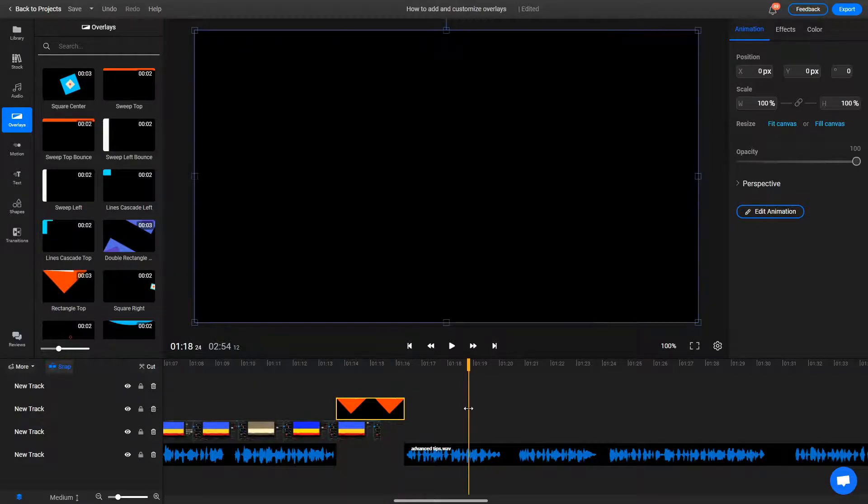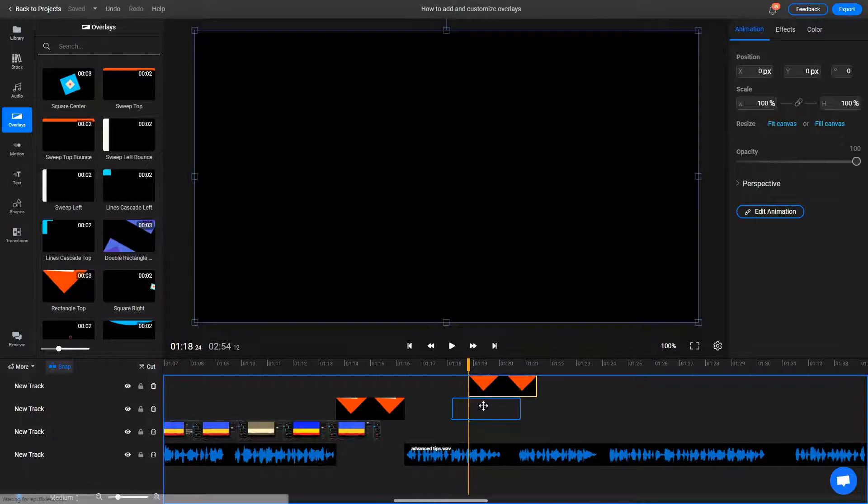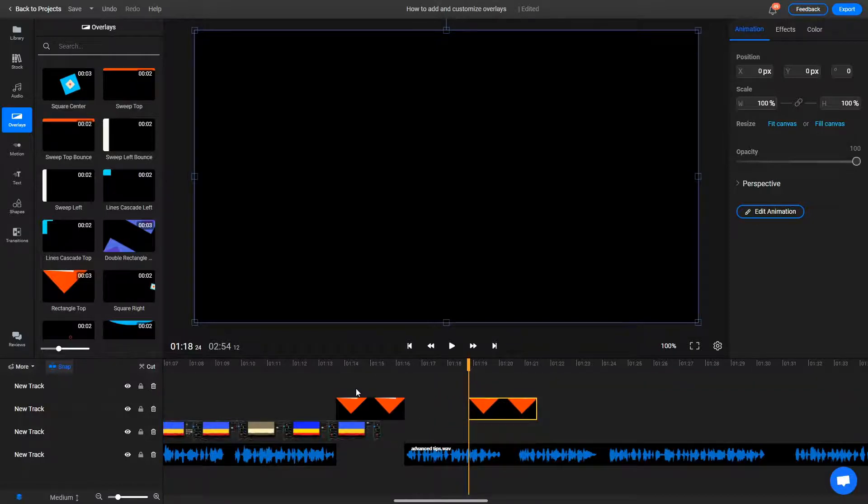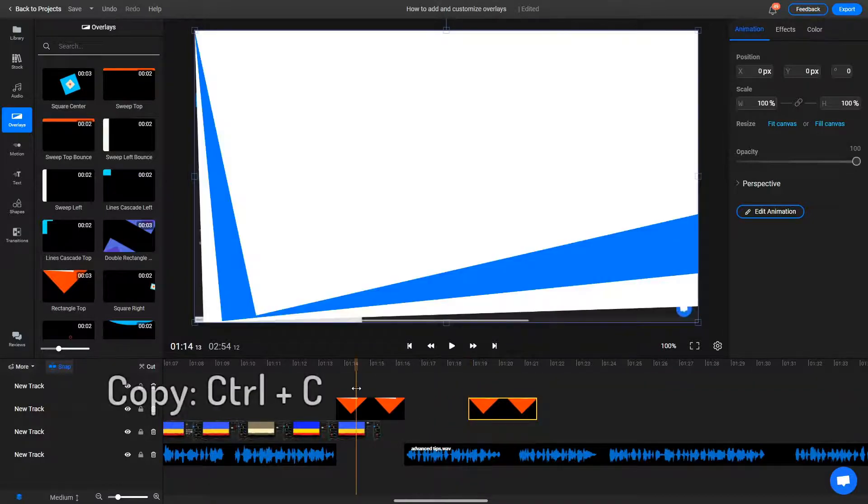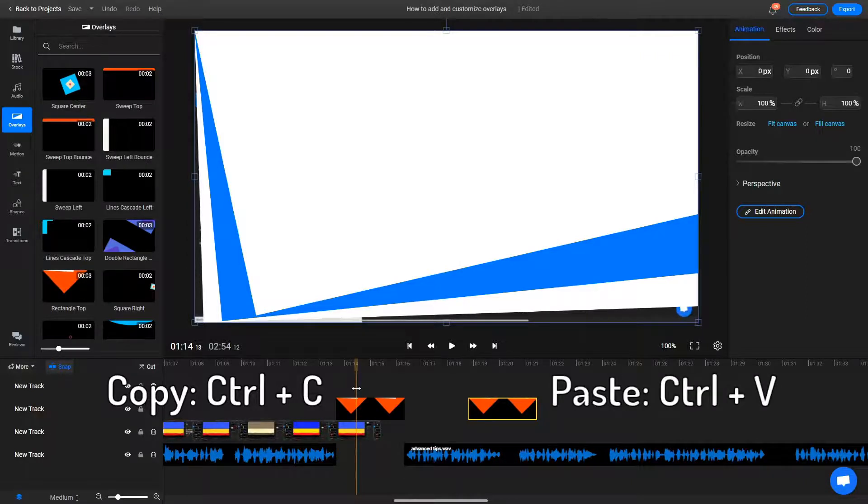Then I make a copy of it, and we move it a bit further ahead on the timeline depending on how long I want the overlay to linger on screen for. To copy an element, you need to select it and press Ctrl and C. Press Ctrl and V afterwards to paste it.